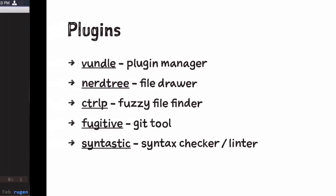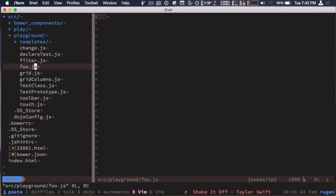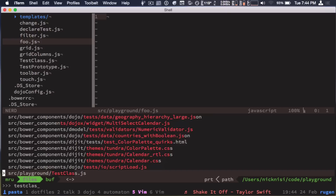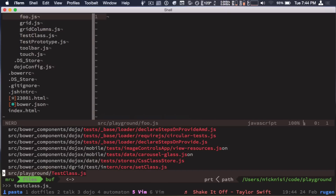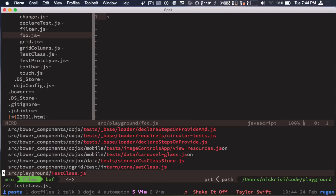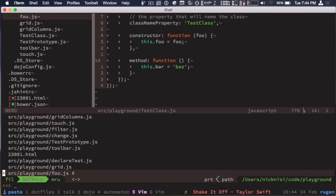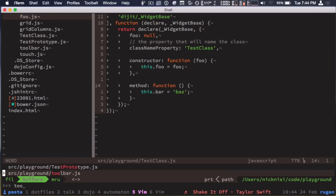Control-P is a fuzzy file finder — really necessary for quickly navigating files. I have it mapped to leader-T. It pops up with a list of all files and I can do a fuzzy search, like 'test class.js', and it finds it without typing the full name. It also keeps track of every file you have open in registers. I have that mapped to leader-R — those are all the files I have open, and I can filter that list by typing.